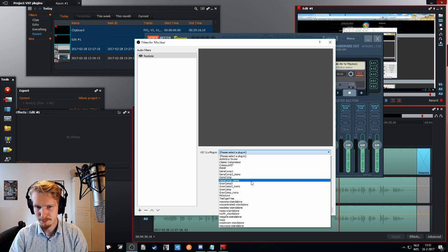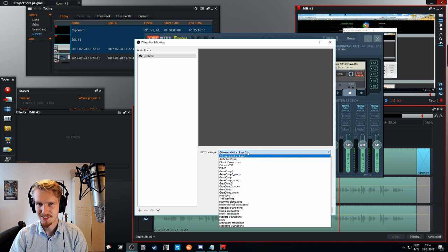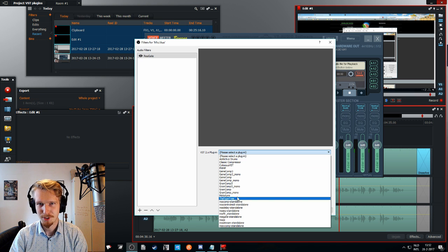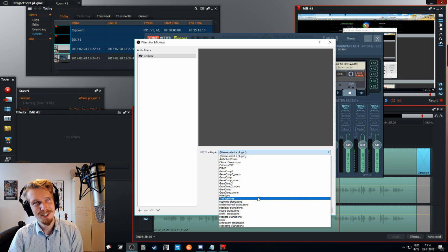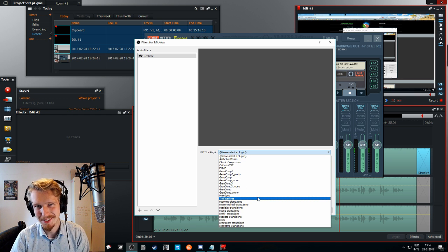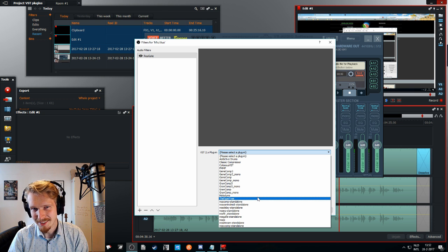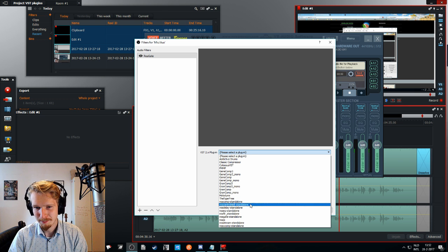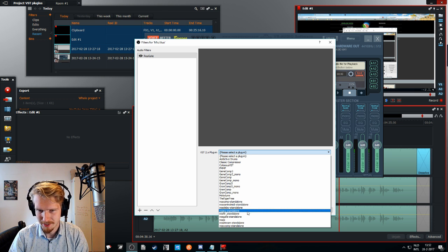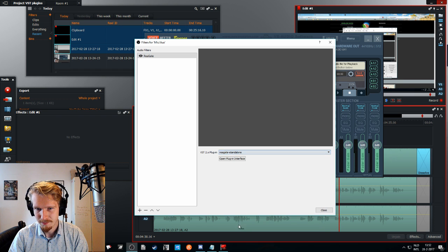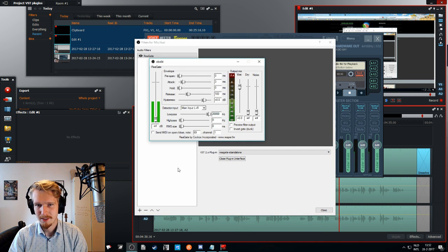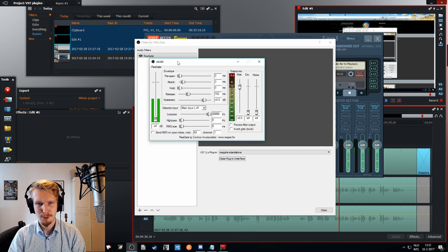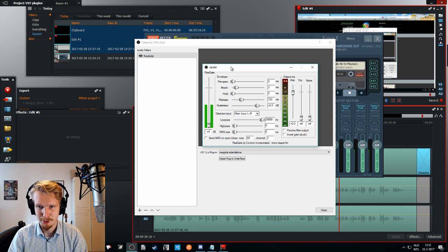Here, this list here should show you all the VST you got on your computer. And I, for example, well, I got quite a list, but let's say I want to add a gate. You select the gate and open the plugin. So this is what it might look like. Something like this, if you have the Reaper plugins.